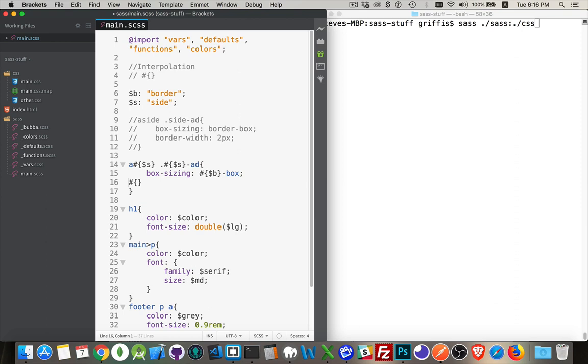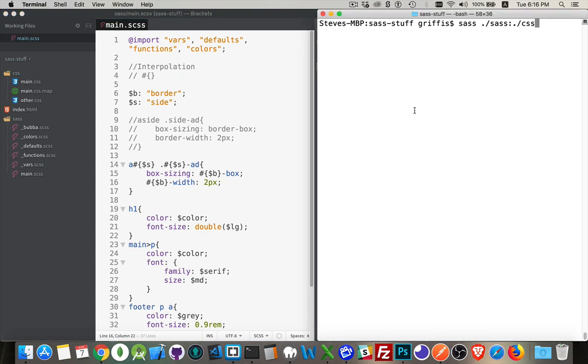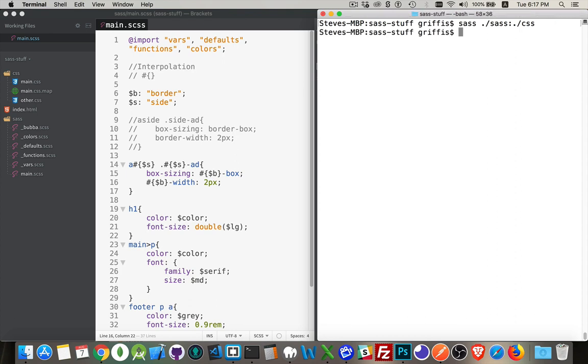Interpolation. Inside of here is the variable b, dash width, spelled correctly, of course. And that will be two pixels. So we'll save that and then we'll run it. And there it runs.